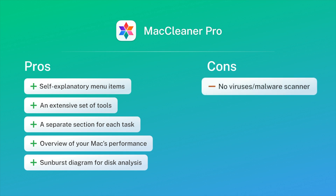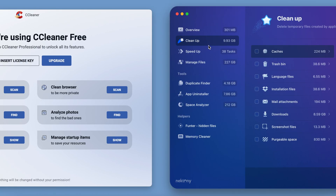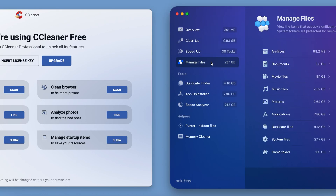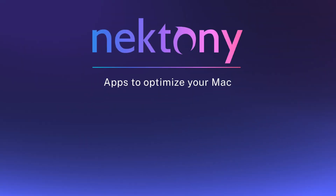Cons: No option to scan your Mac for viruses and malware. No option to update installed apps. Although CCleaner and MacCleaner Pro are similar in terms of features, there are some clear differences. If you want a solution to all your Mac cleaning needs, MacCleaner Pro is the app for you.